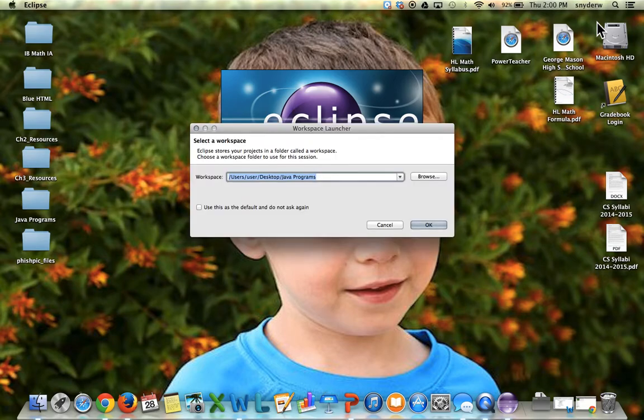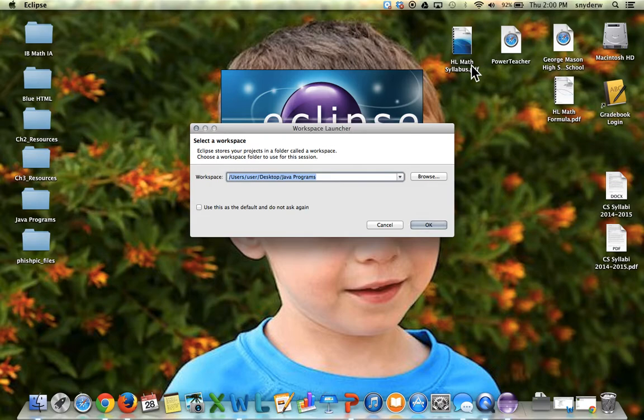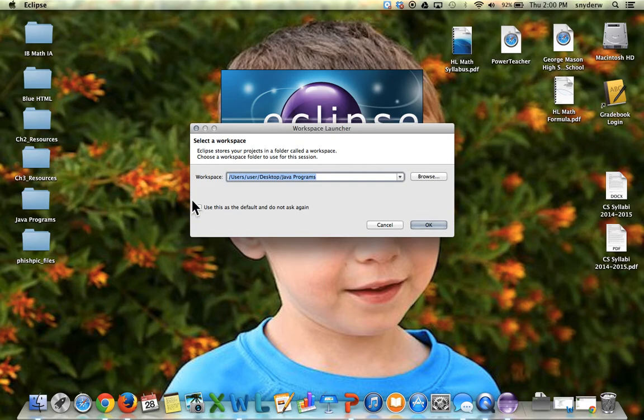It will open up and come to this screen here where it says select a workspace. This is where all your programs will be saved. On my desktop I've created a folder called Java Programs.